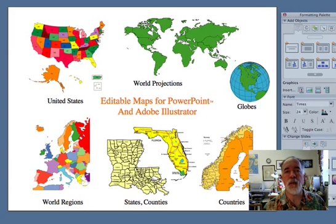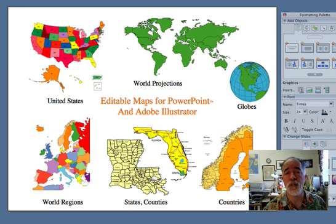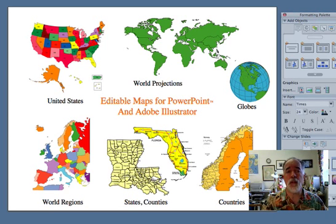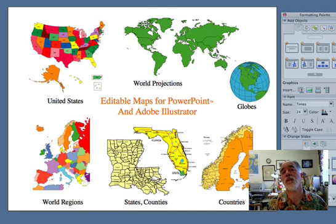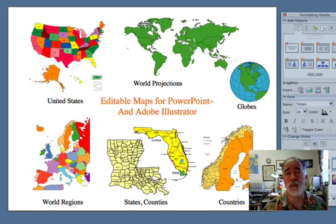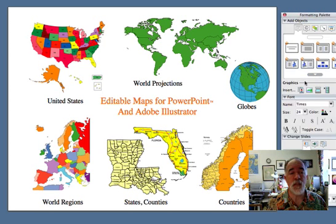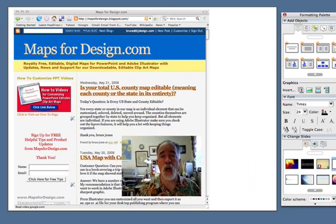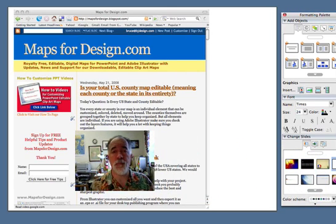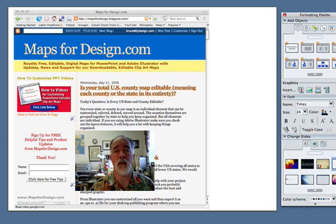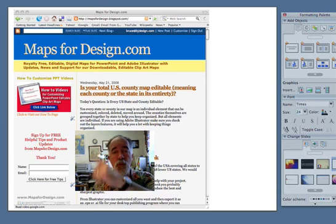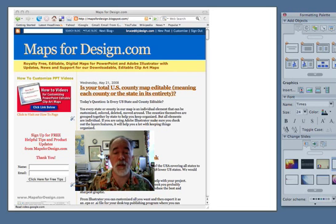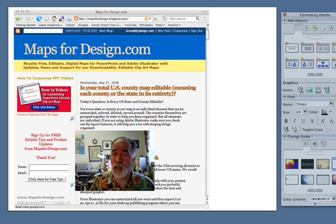Thank you for joining us today. This has been one of our how-to videos — a two-parter. This is part two; we covered enlarging and reducing and Snap to Grid. If you check out part one, that covers using the shift key and grouping and ungrouping. All of our PowerPoint and Illustrator maps are completely editable — everything is a separate object. We have US and world and globes and states and all kinds of stuff, so check those out. You can also check out our blog and make sure you sign up for our free mailing list. We send out free tips on customizing, plus any news about our maps. Thanks for joining us — see you next time.